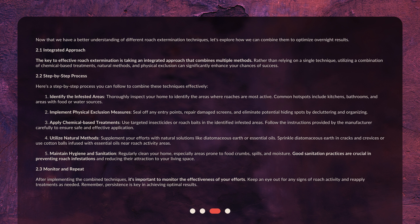4. Utilize Natural Methods. Supplement your efforts with natural solutions like diatomaceous earth or essential oils. Sprinkle diatomaceous earth in cracks and crevices or use cotton balls infused with essential oils near roach activity areas.